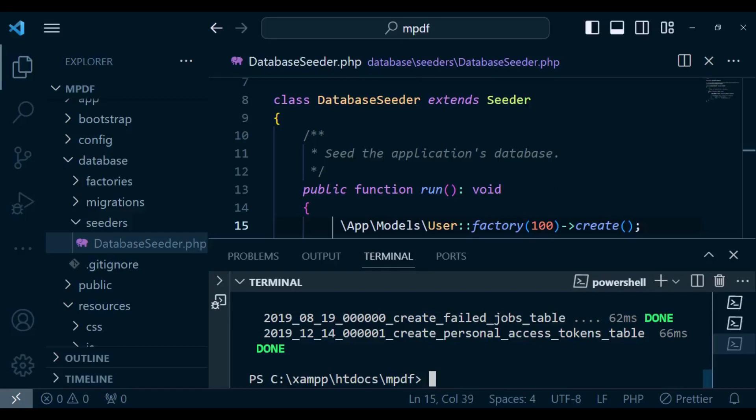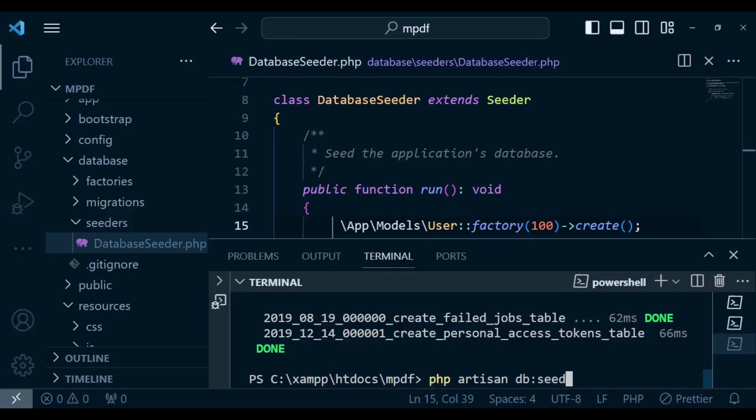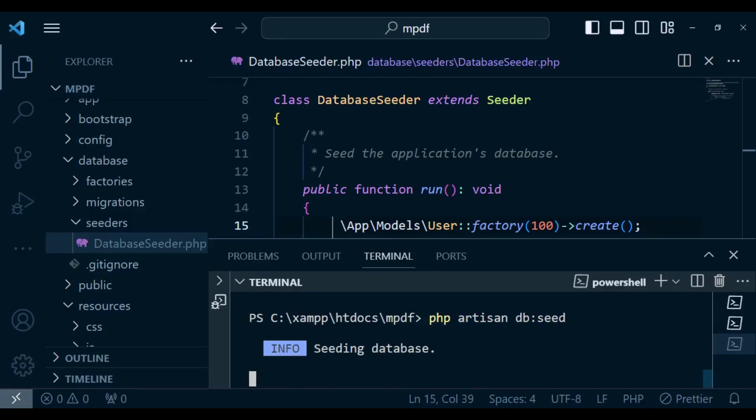I want us to now seed our database with the 100 users. I'm going to run the command php artisan db:seed and it has seeded 100 users in our database. So I want us to again go back and attempt.